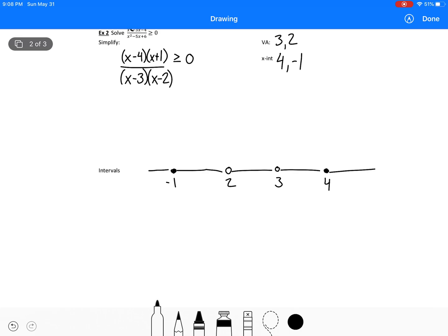Now we need to be greater than or equal to zero, which means the expression must be either a negative over a negative or a positive over a positive — not any combination. We need either all positive numbers or an even number of negative factors. I'm going to substitute test points. Using negative 1000: we get two negatives on top and two negatives on the bottom — overall positive. That works.